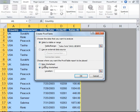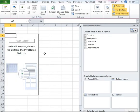We are going to go ahead and select new worksheet because we want it to exist in a new worksheet and click OK. Pivot table options are available in a new worksheet for us now.